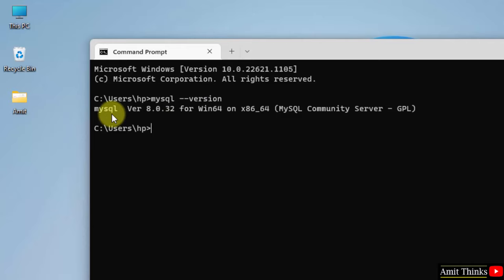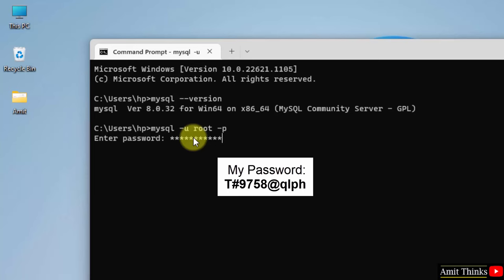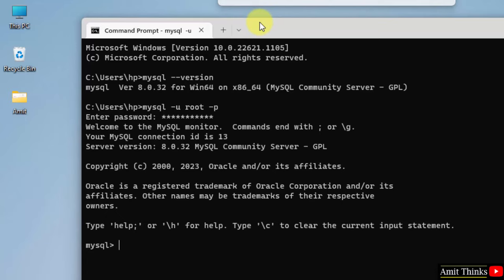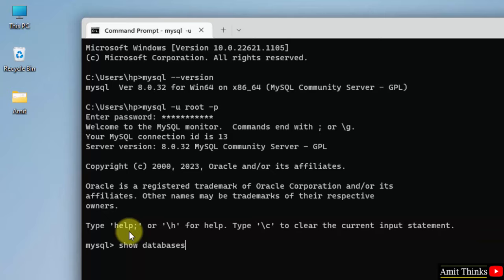Now let us start our MySQL server. Now let us check the default databases by typing the command SHOW DATABASES semicolon and press Enter. Here are the default databases.